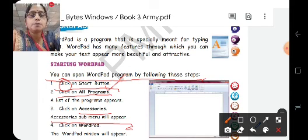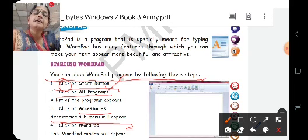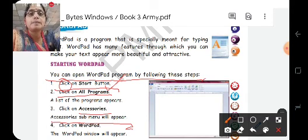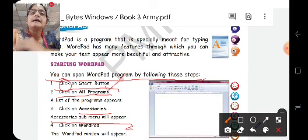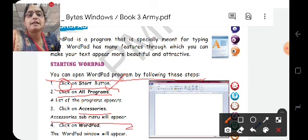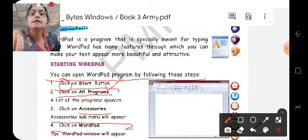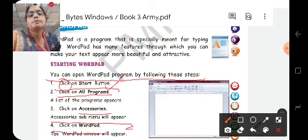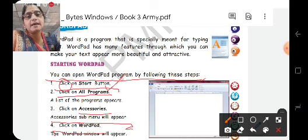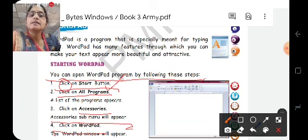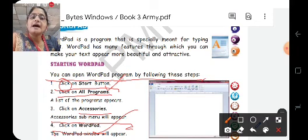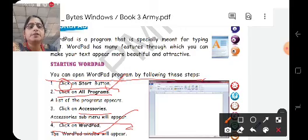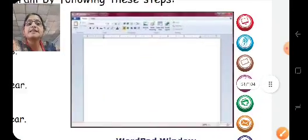WordPad is also one of the programs which is among the sub-menu of Accessories. So WordPad appears here. You are familiar with WordPad because you are learning it here. You are also familiar with Paint and Notepad. These are all programs in the Windows series. You will click on WordPad and the WordPad window will appear on your screen.